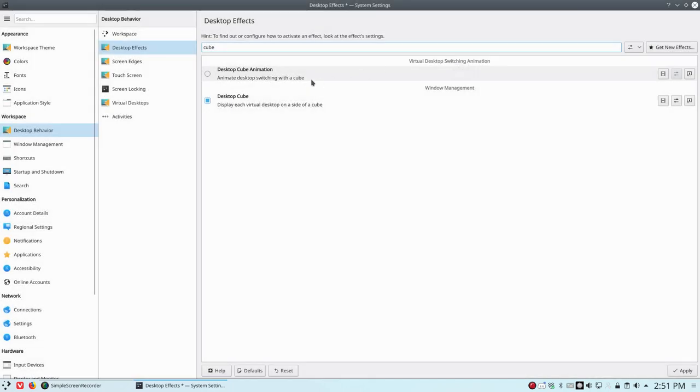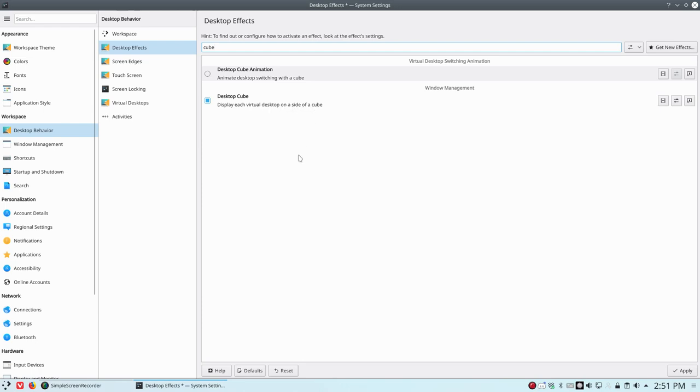That's closed. Now it took me a while to figure it out but it's common sense. Display each virtual desktop on a side of a cube. How many sides does a cube have?